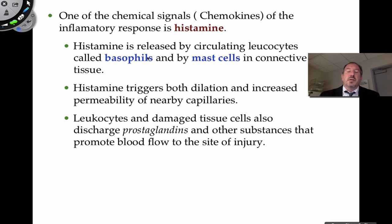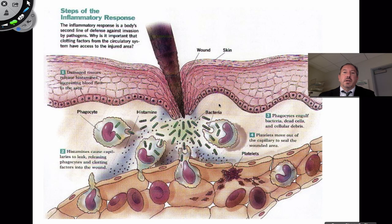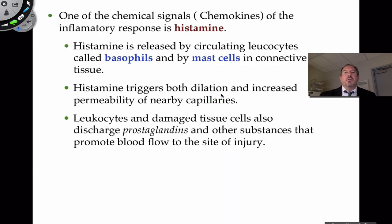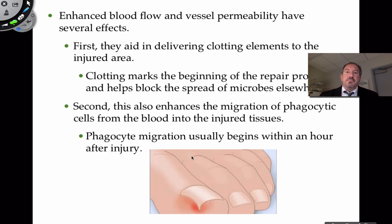The white blood cell called the basophil produces a lot of histamine, and so do mast cells — a common cell in connective tissue. A mast cell secretes histamine and a basophil secretes it too. Both trigger increased permeability of blood vessels. Along with damaged tissues, they secrete hormone-like chemicals called prostaglandins that help promote blood flow to the area.